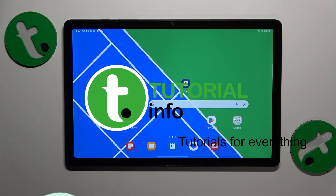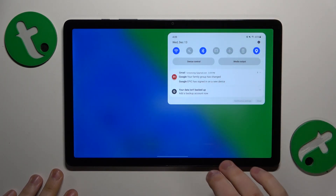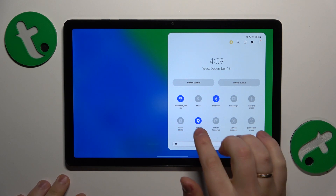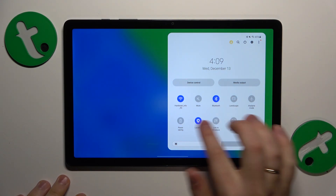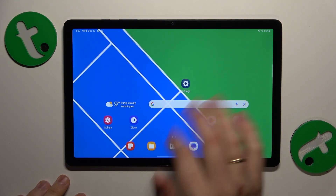To start, you will need to activate three things: Wi-Fi, Bluetooth, and location. Here's the Wi-Fi, here's the Bluetooth and location. All three of them are enabled.